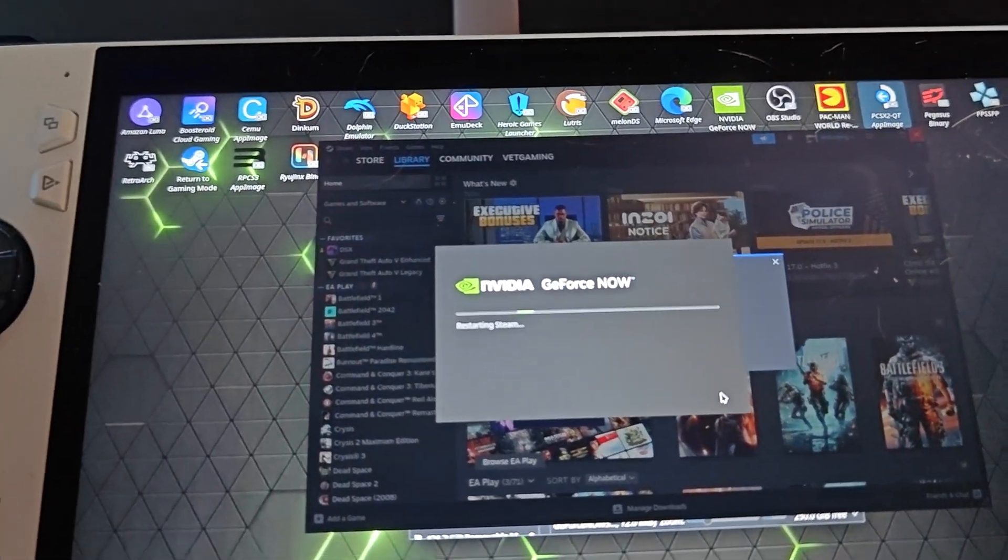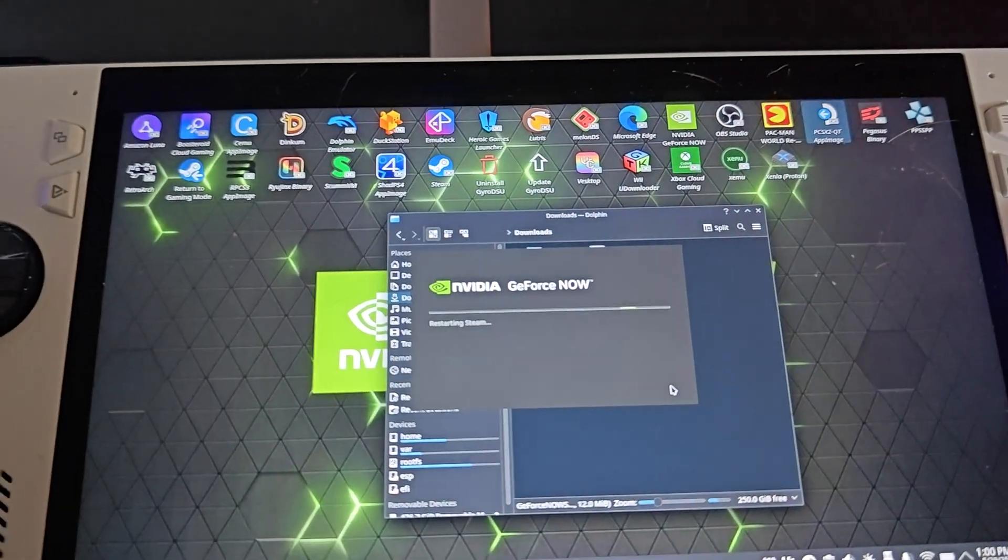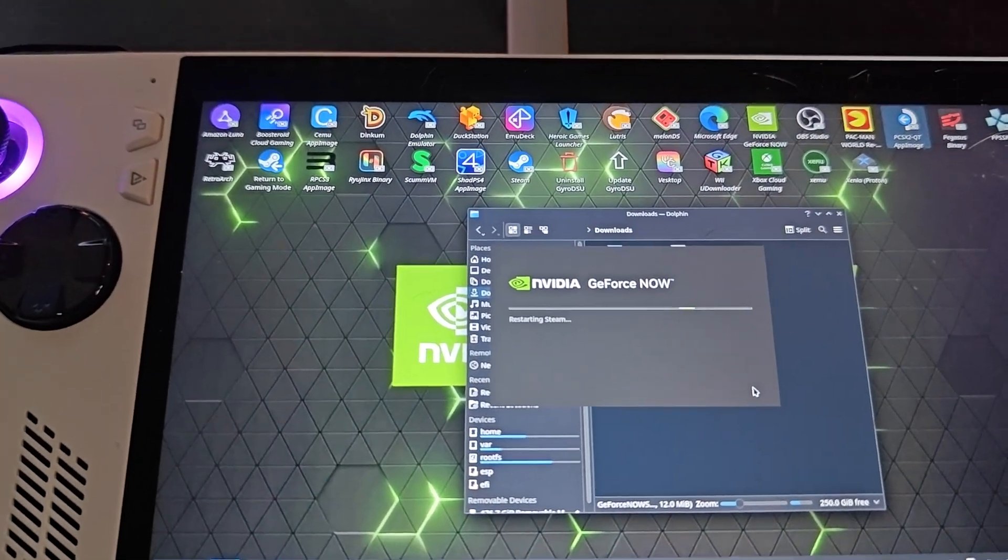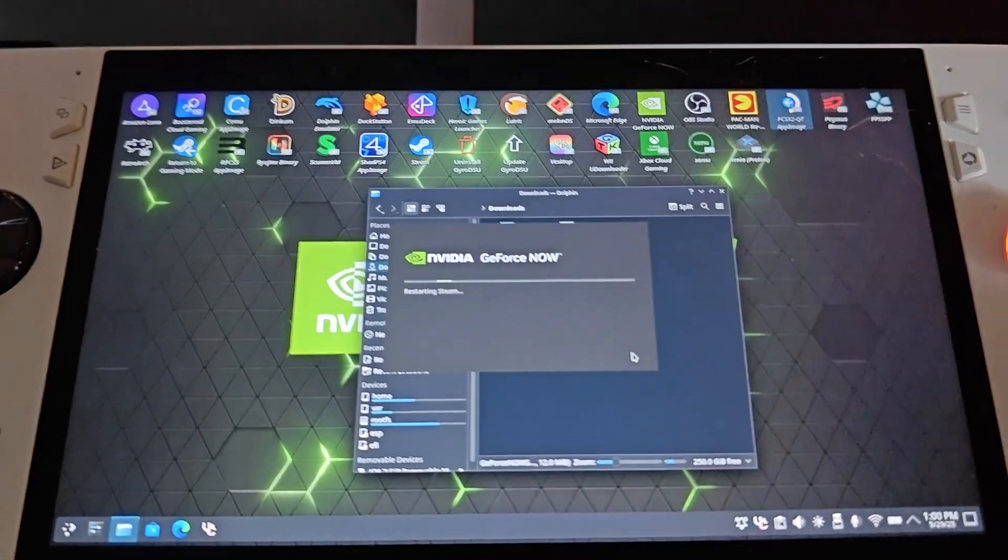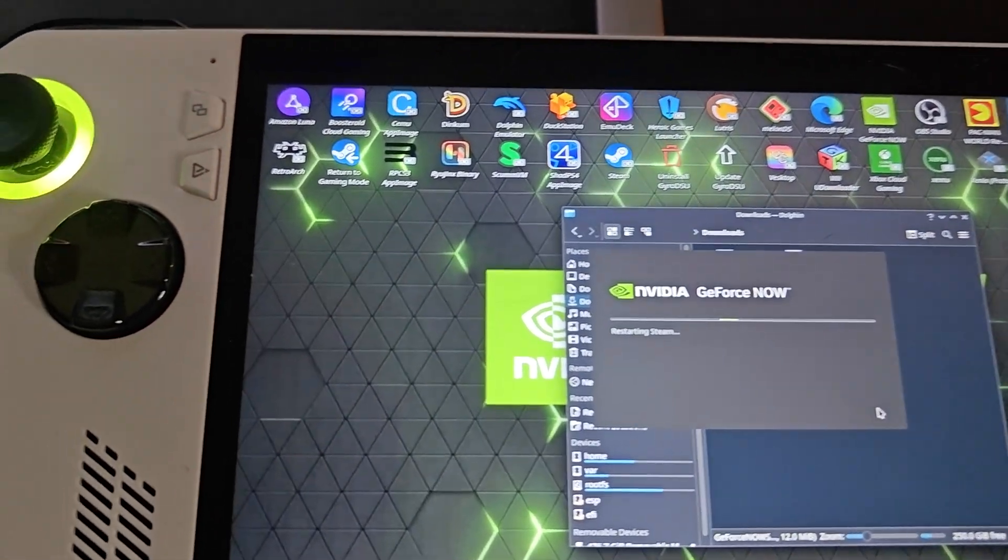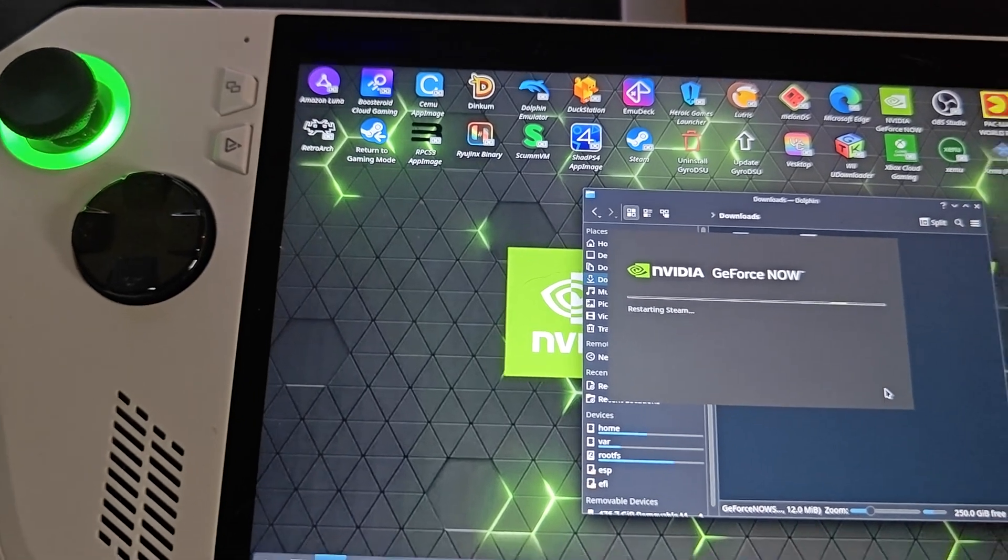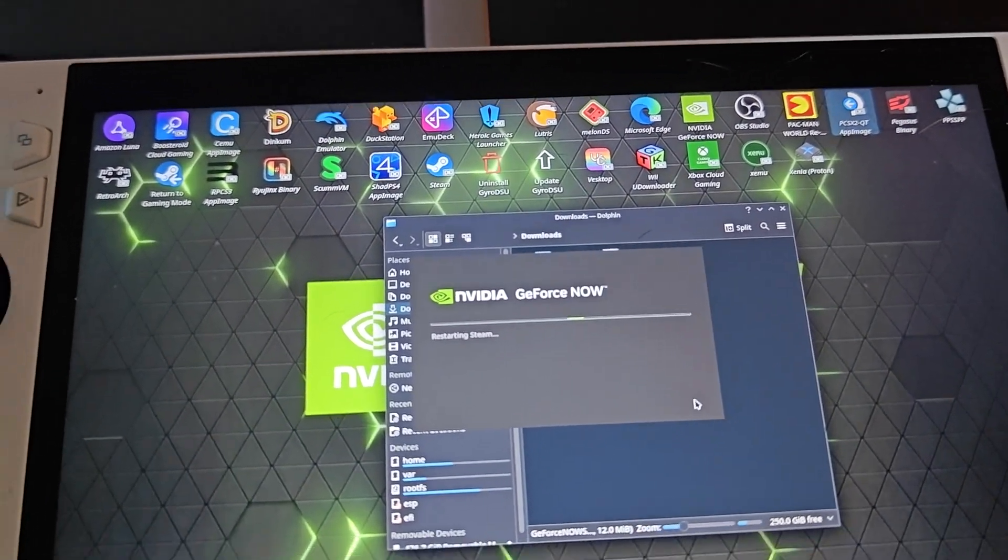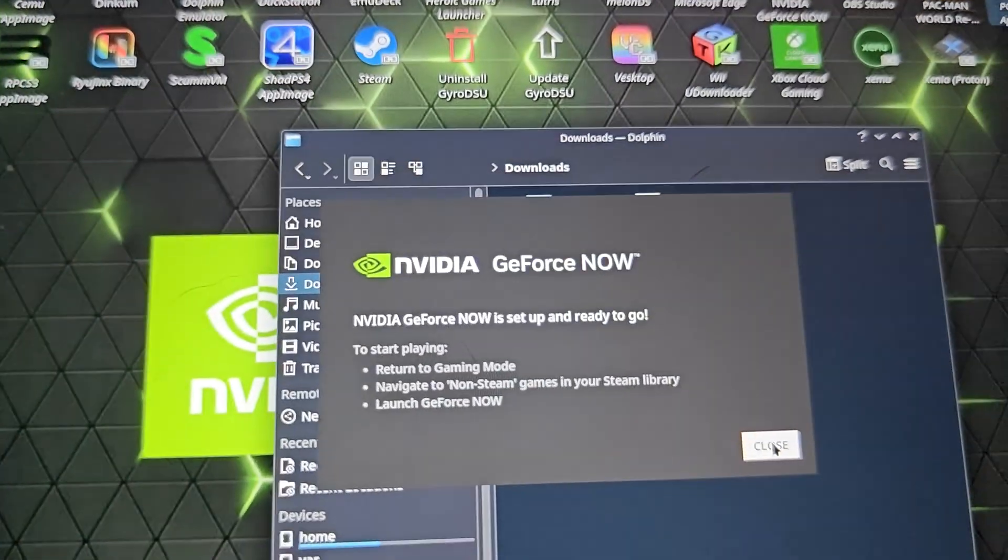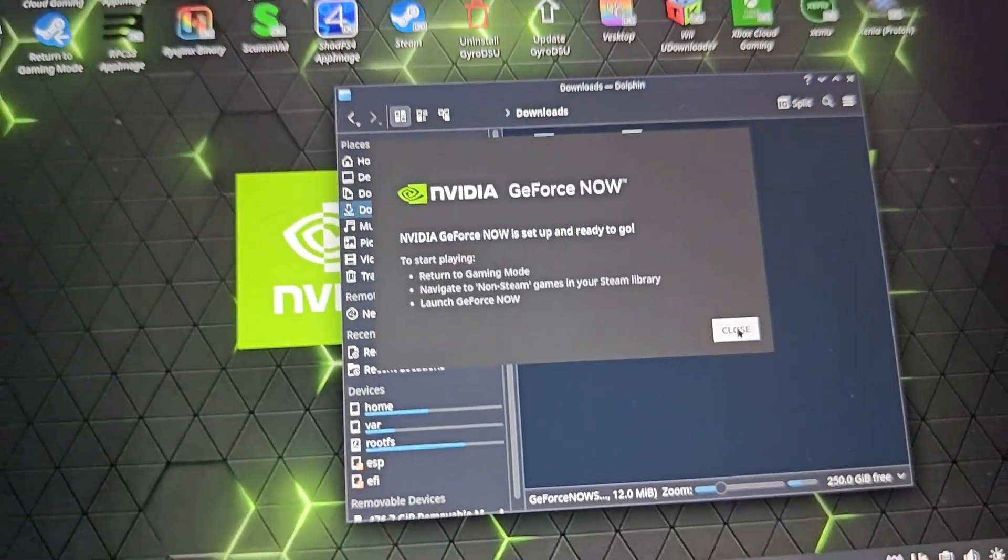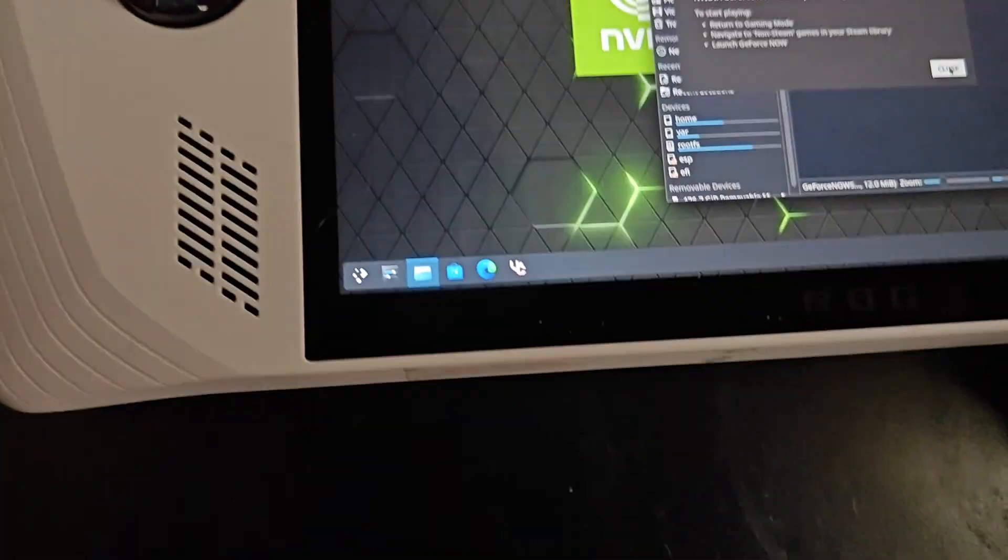Now this will not have you open up Chrome or Edge or any other browser. It will not be a web app like it was before. As you can see, I've got Boosteroid, Amazon Luna, those are web apps. I've got Xbox Cloud Gaming web app, it's basically just the browser. This is an official app directly from NVIDIA GeForce NOW. It is ready to go.